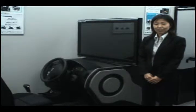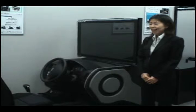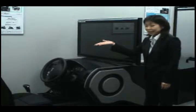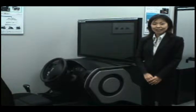This is one of Forum8's four-wheel in-vehicle drive simulators, and I will give an explanation of its functions, components, and future development.